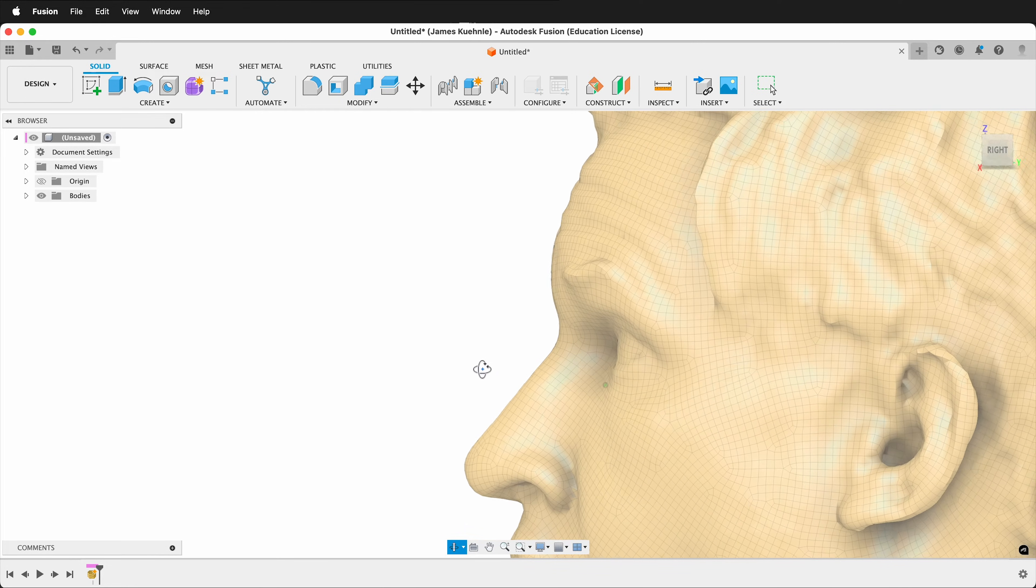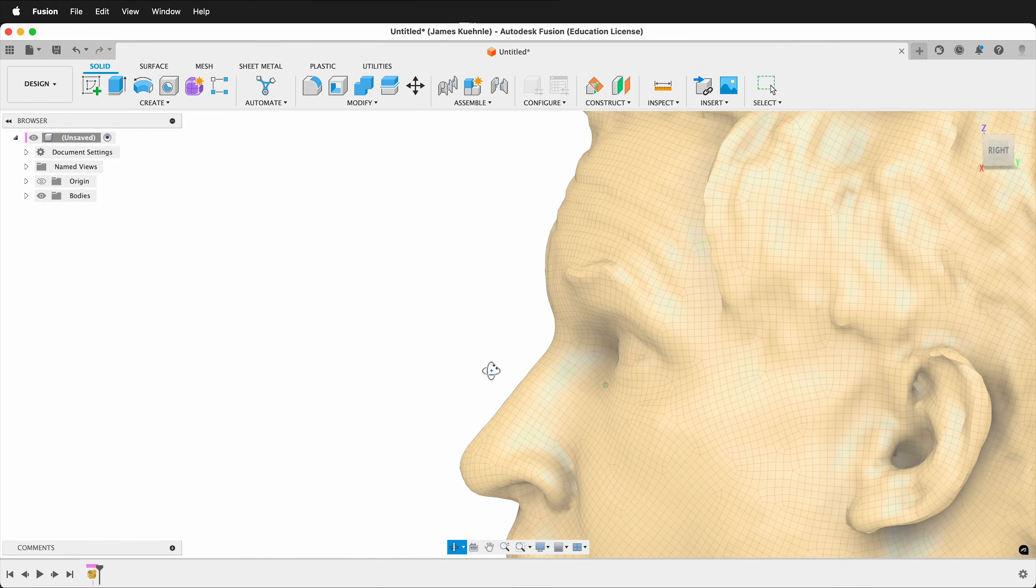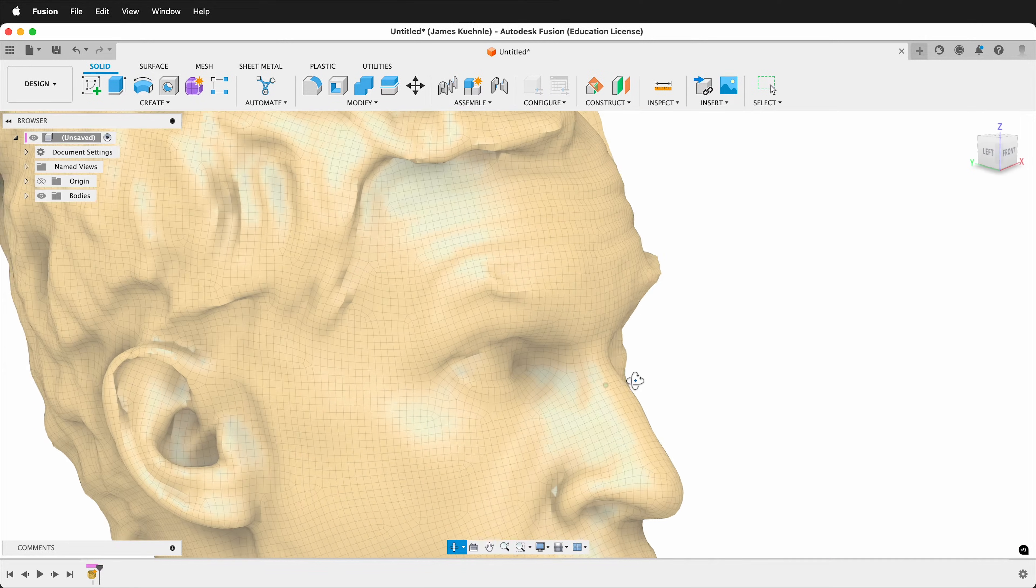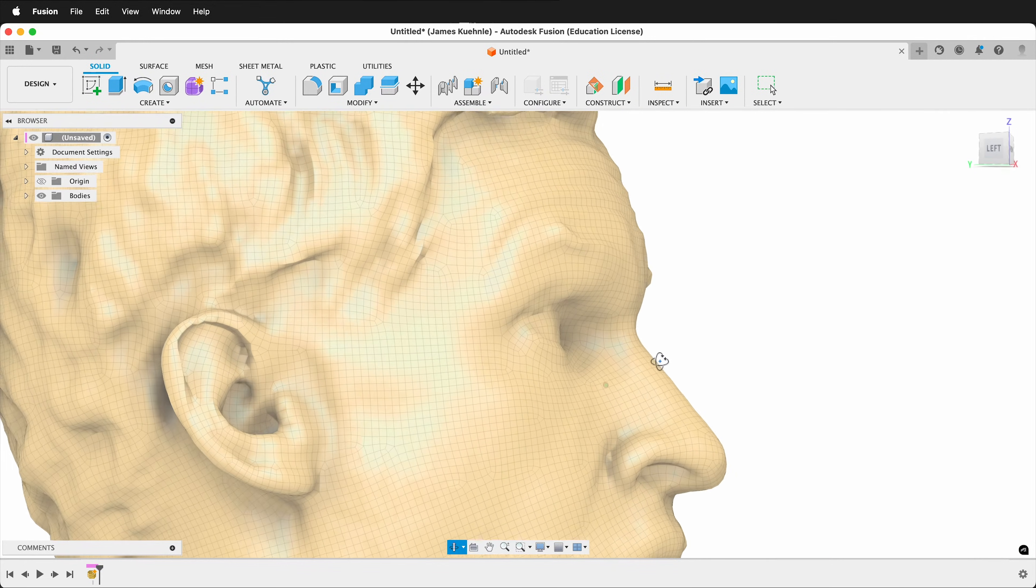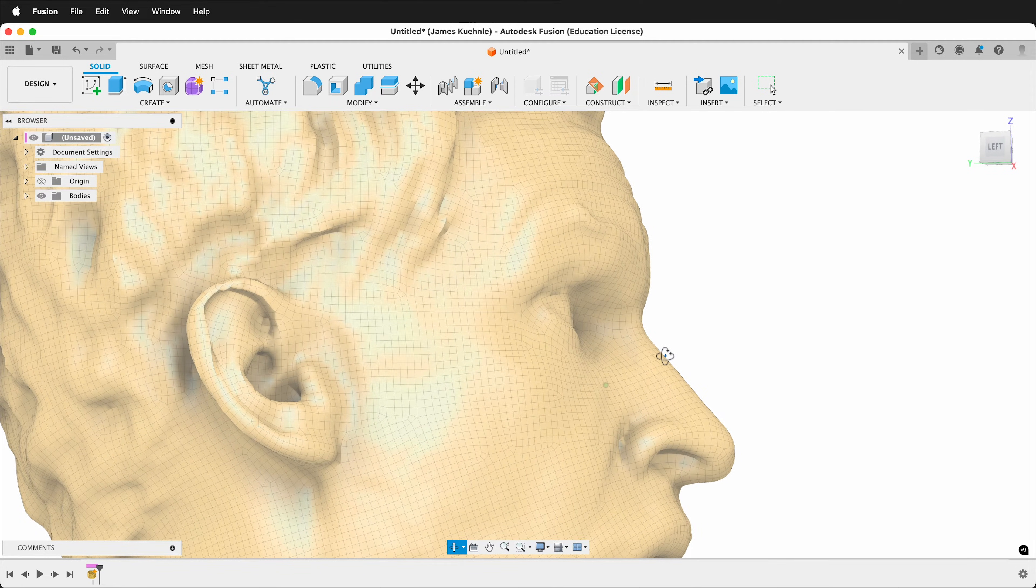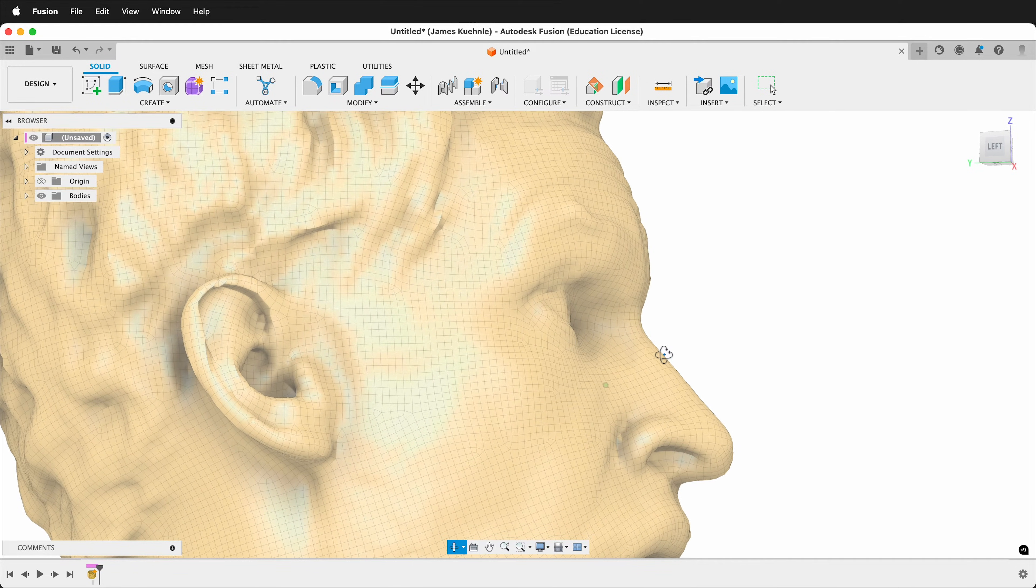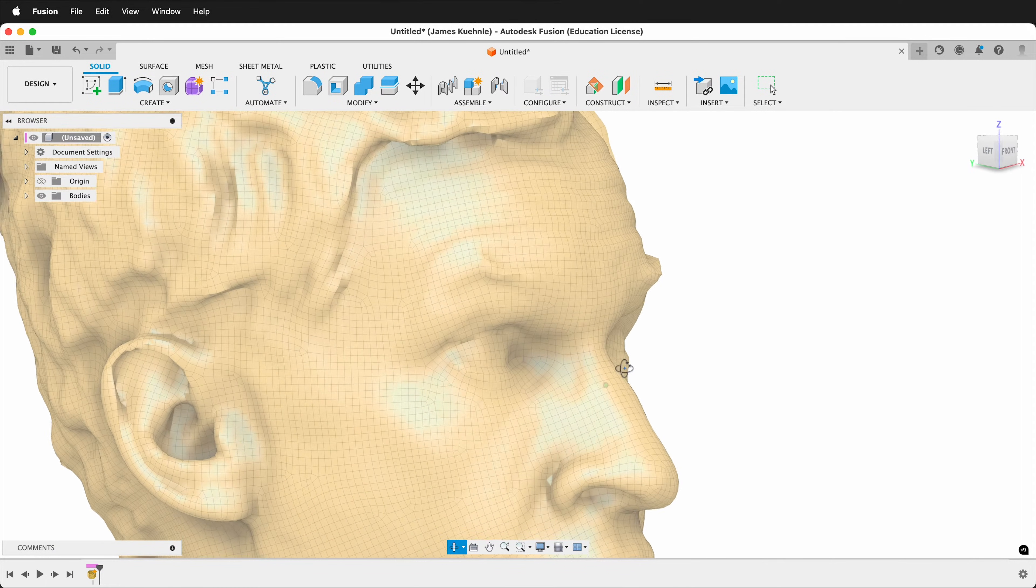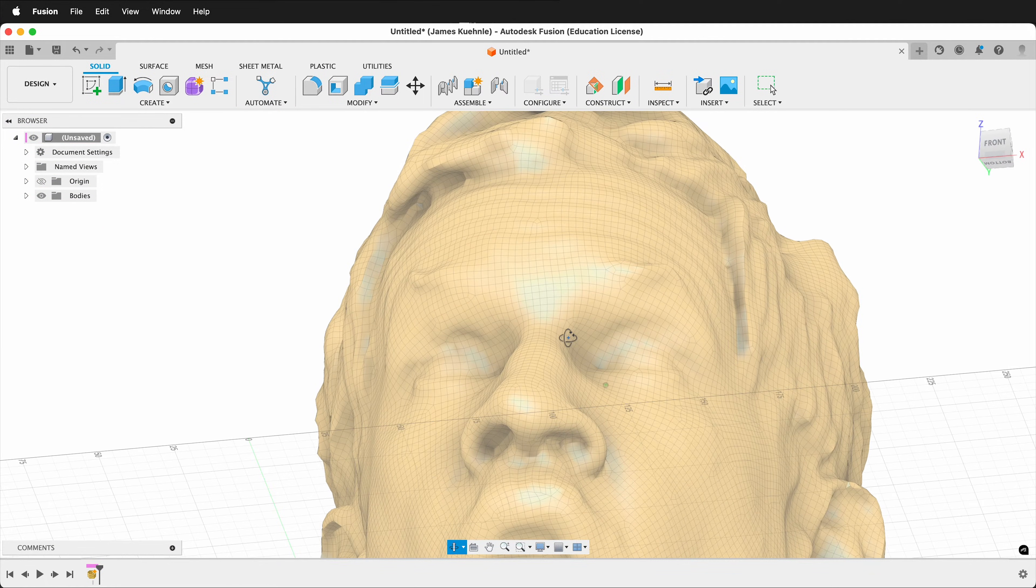Notice that this is a quad mesh. It's important to have a quad mesh to be able to use the T-Spline tools. It can handle a few triangles and oddball shapes, but it works better with a quad mesh.